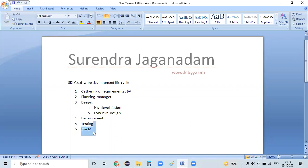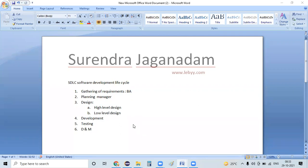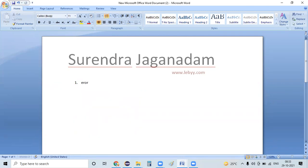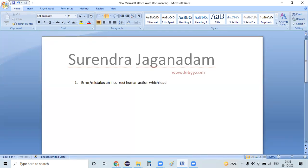Next point, we need to study about a couple of definitions. First: error or a mistake — an incorrect human action which leads to a problem in the application. We call it as an error or a mistake.